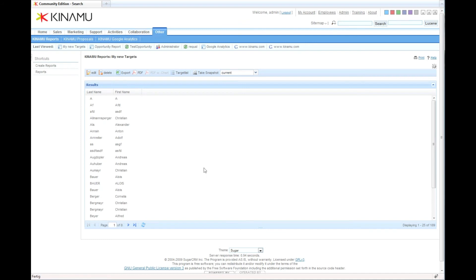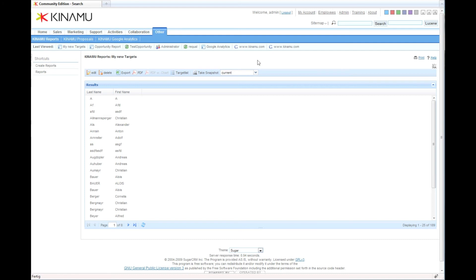As expected, somewhere in between, first name A or C. According and sorted by last name, first name, we have found 189 results. So let's assume we are happy.